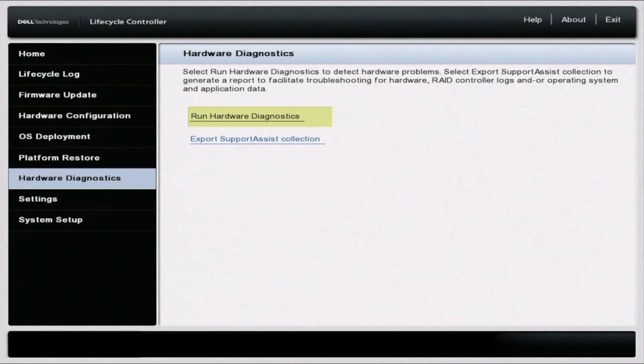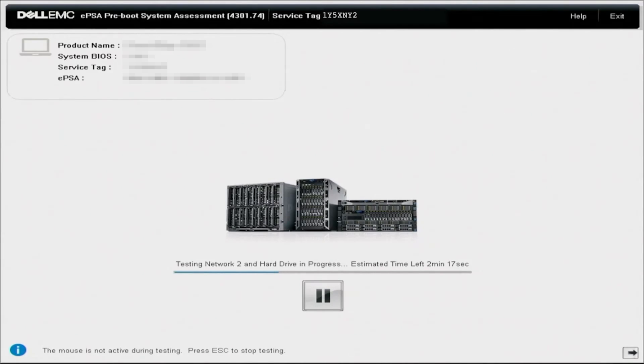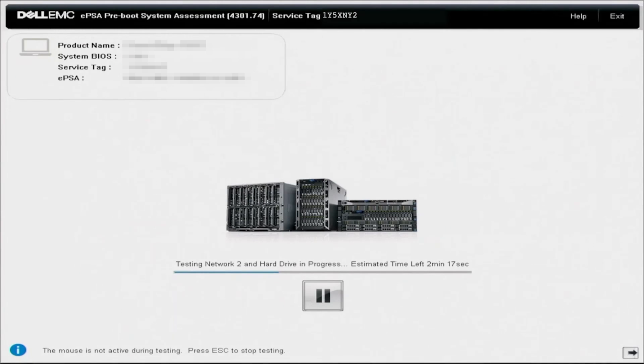So actually getting into Dell Diagnostics and actually running the test is pretty simple. So we're just going to let these tests run and these tests can take several minutes up to several hours, so go ahead and just wait this out. If you're familiar with 12th Gen and 13th Gen Dell PowerEdge servers, you'll notice that this looks very, very different. In the 12th Gen and 13th Gen, you can actually see the different tests on the left-hand side of the screen and you have a lot more information on the middle of the screen. It's just a lot more simpler of a screen, but it's just going to go ahead and run through all of these tests.